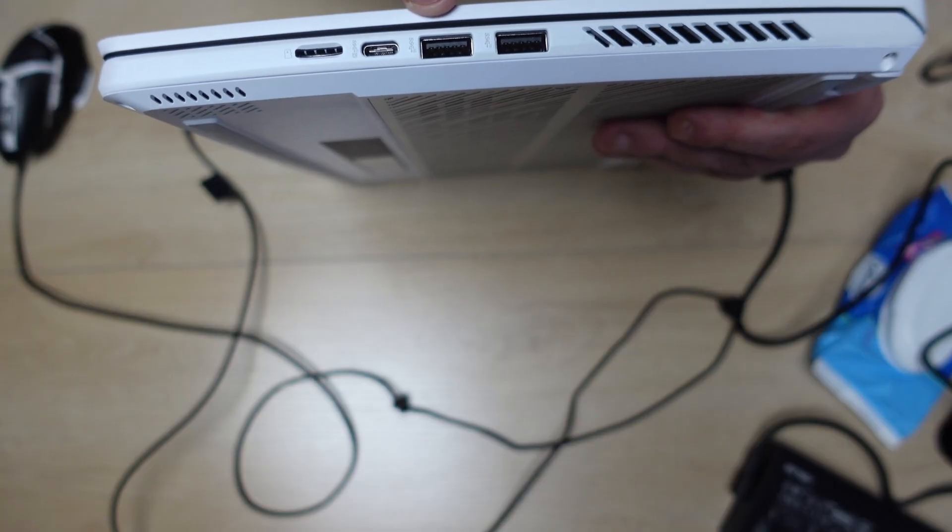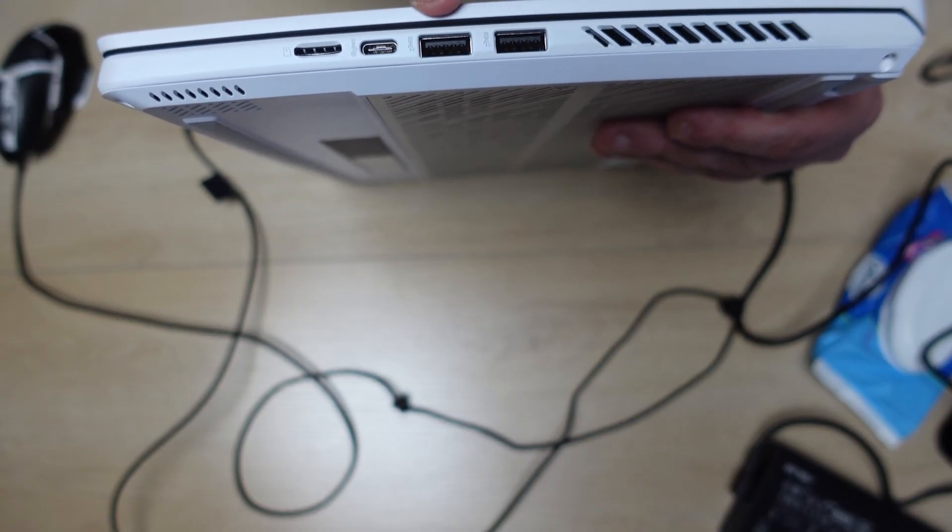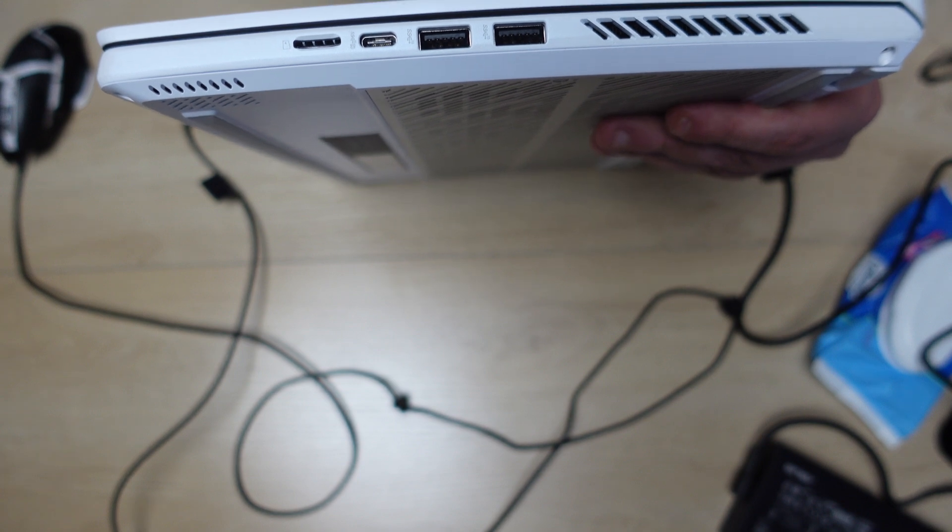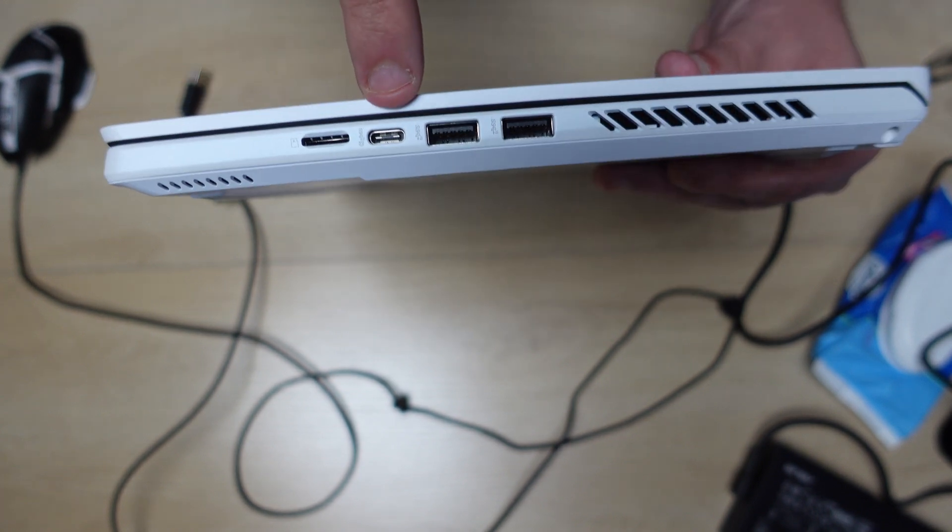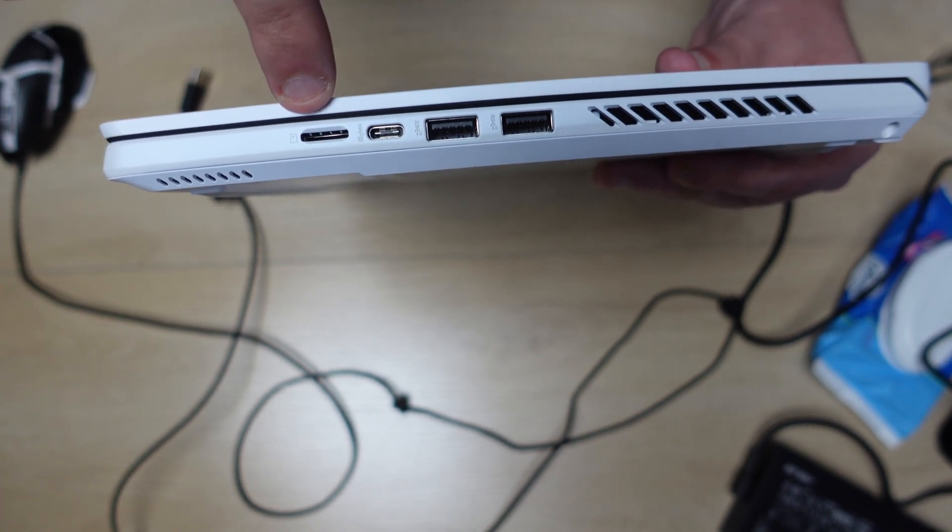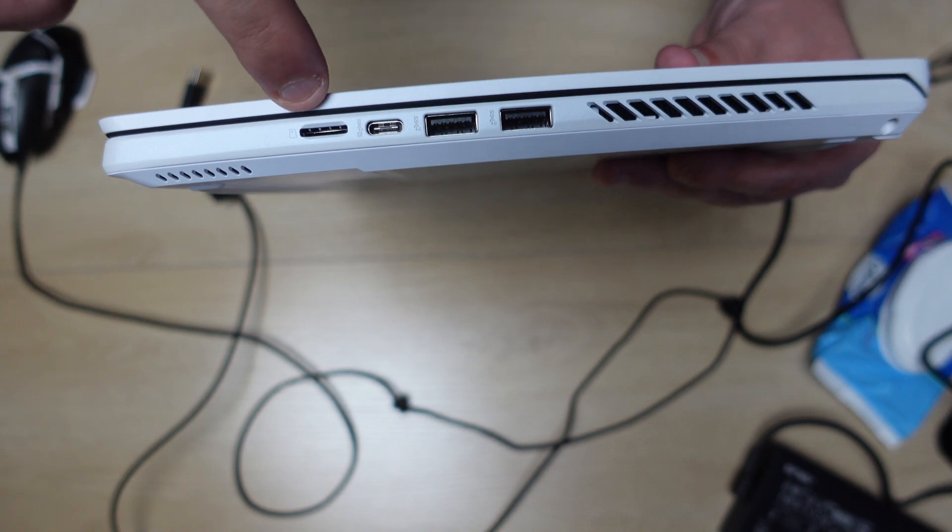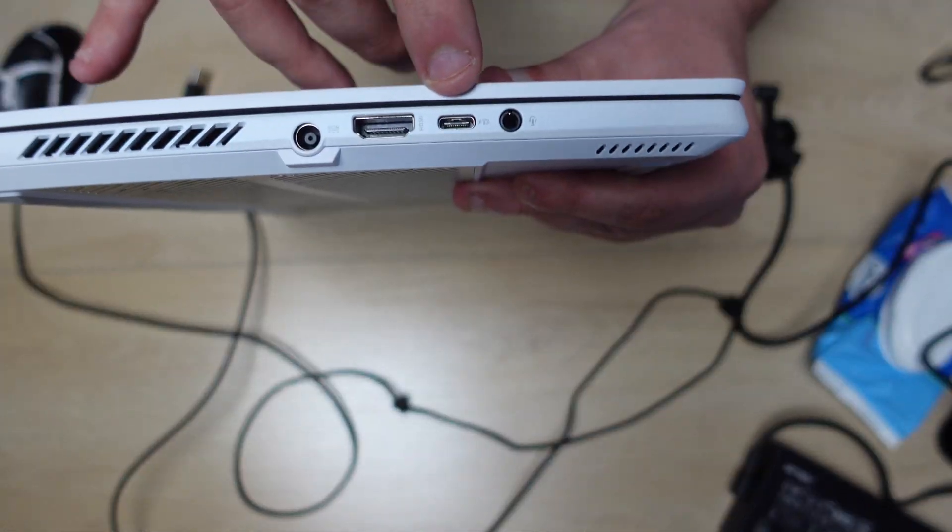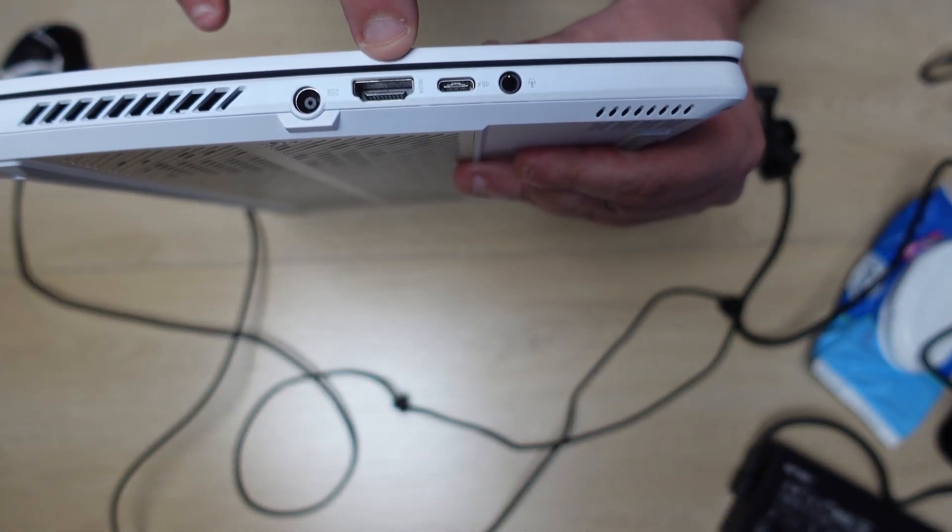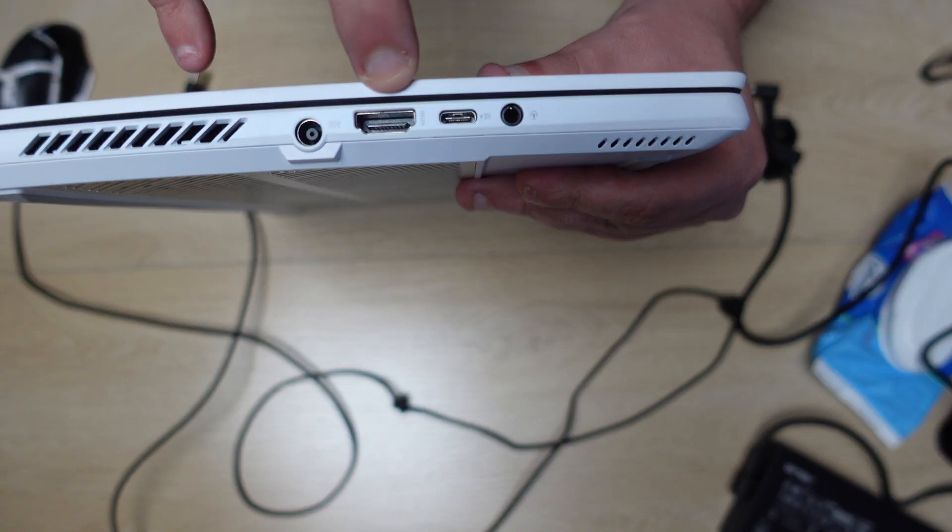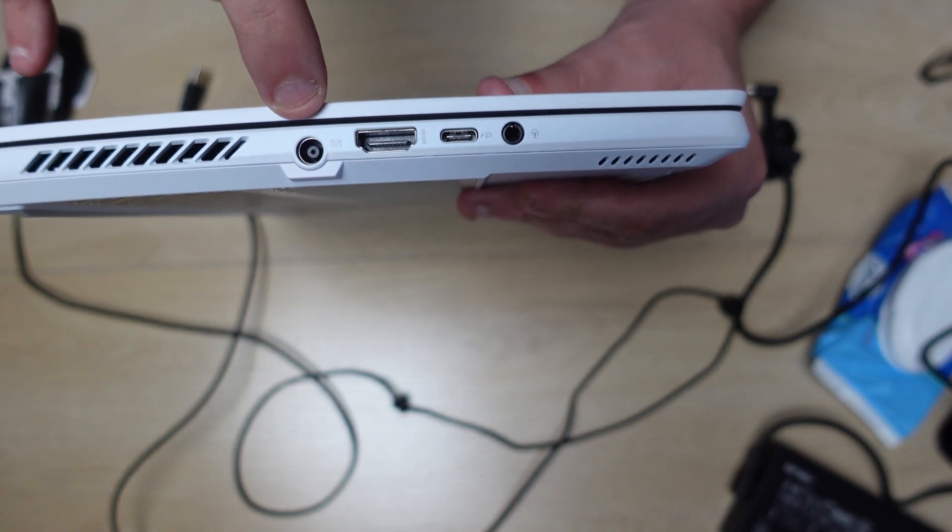The port selection is also pretty generous here with the Zephyrus G14. You have two 3.2 Gen A ports, a USB-C, and then you have a micro SD card. Turning it to the other side, we have a USB-C, an HDMI 2.1 port, a headphone jack, and then a port where you actually have to charge your laptop.